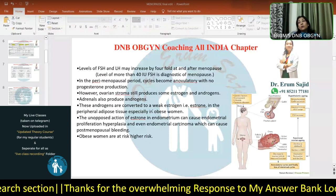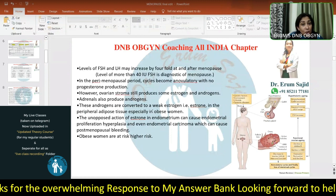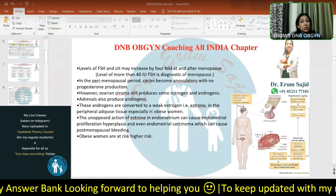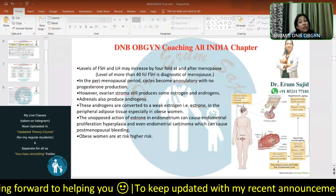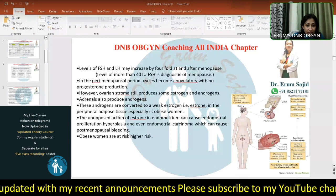In obese patients, where we worry about breast carcinoma and endometrial carcinoma, the conversion of androgen to estrone in adipose tissue continues because adipose tissue is right there. This continuous conversion keeps taking place, so there is always a non-estrogen-deficient environment in an obese patient even in menopause, no matter how weak that estrogen is.